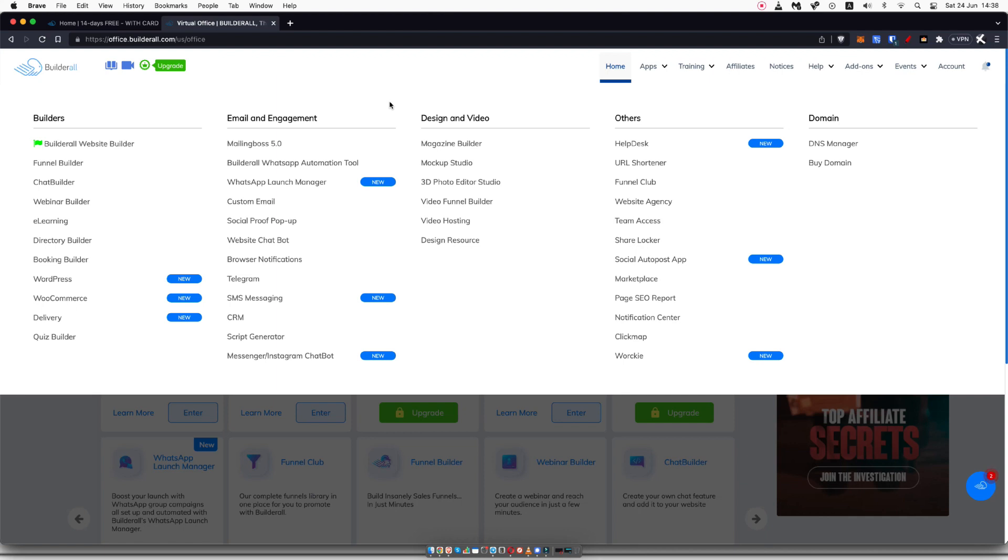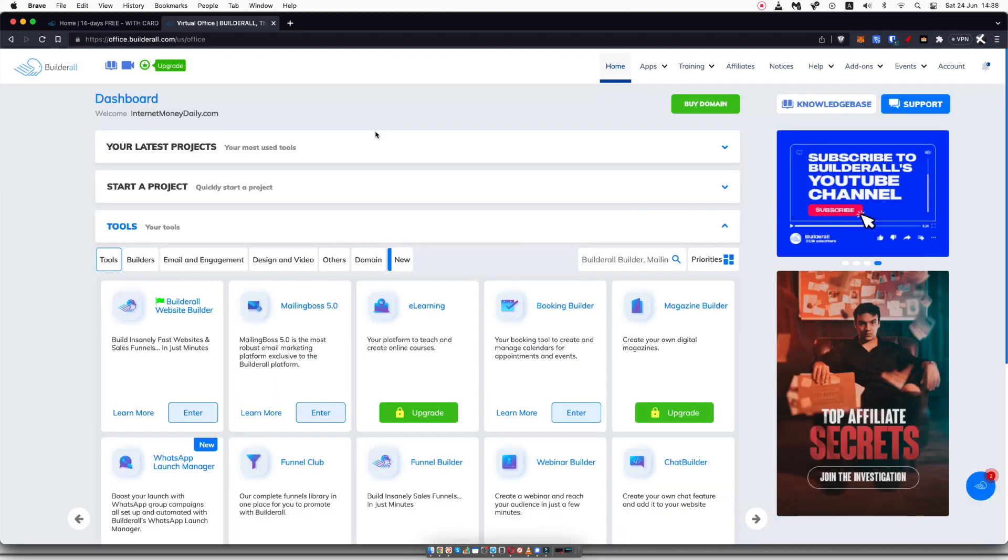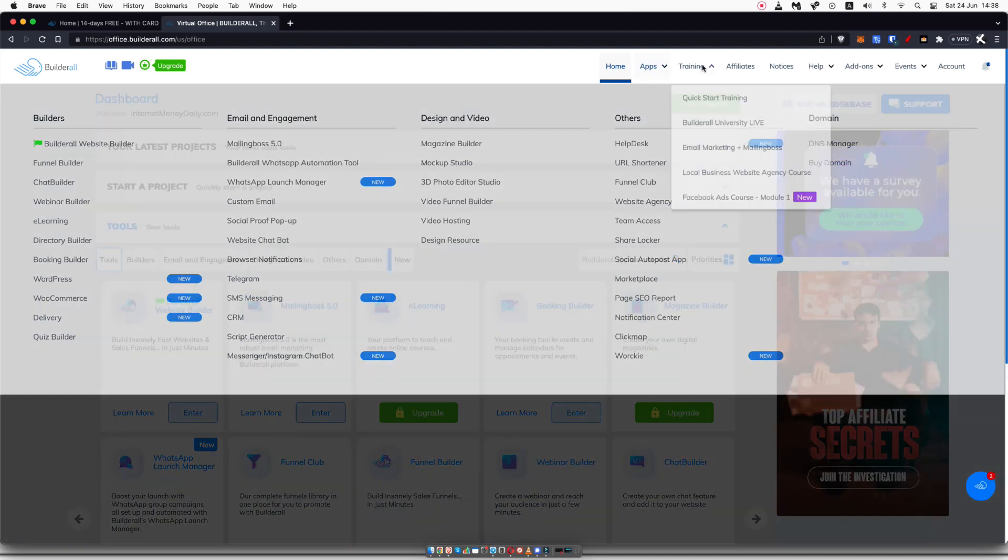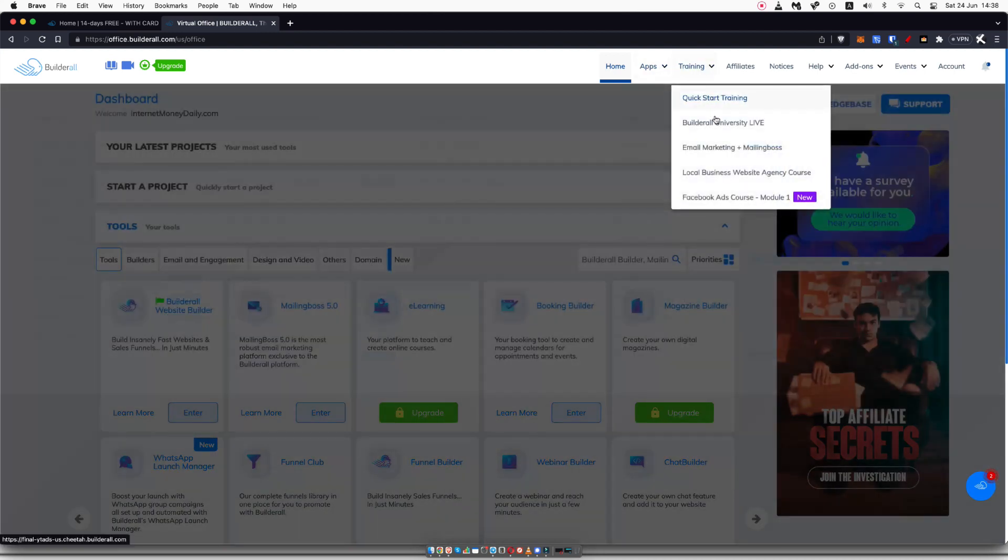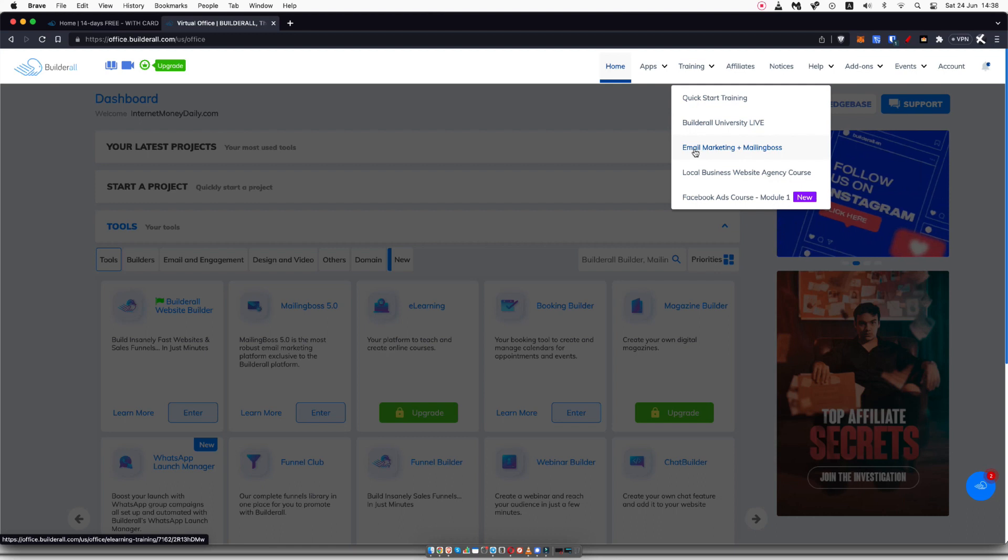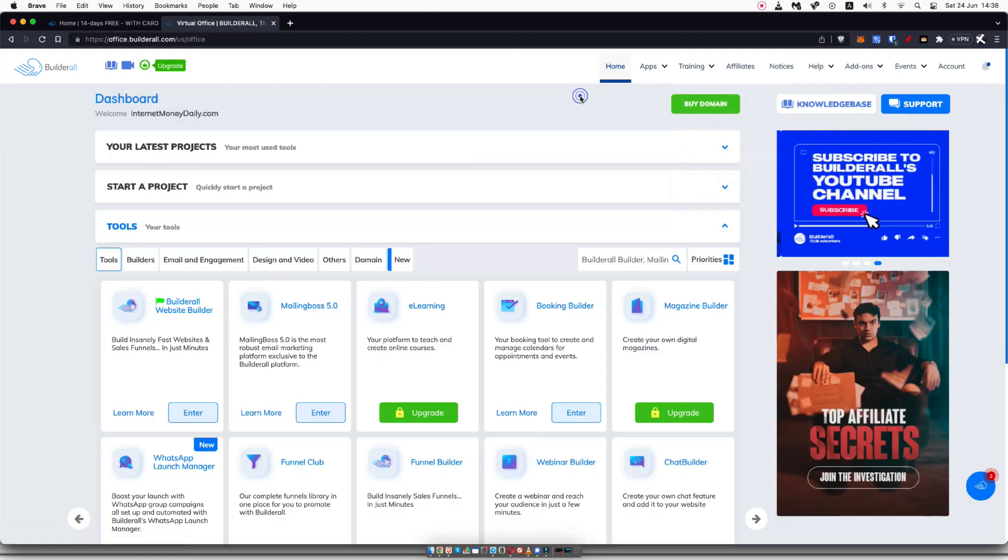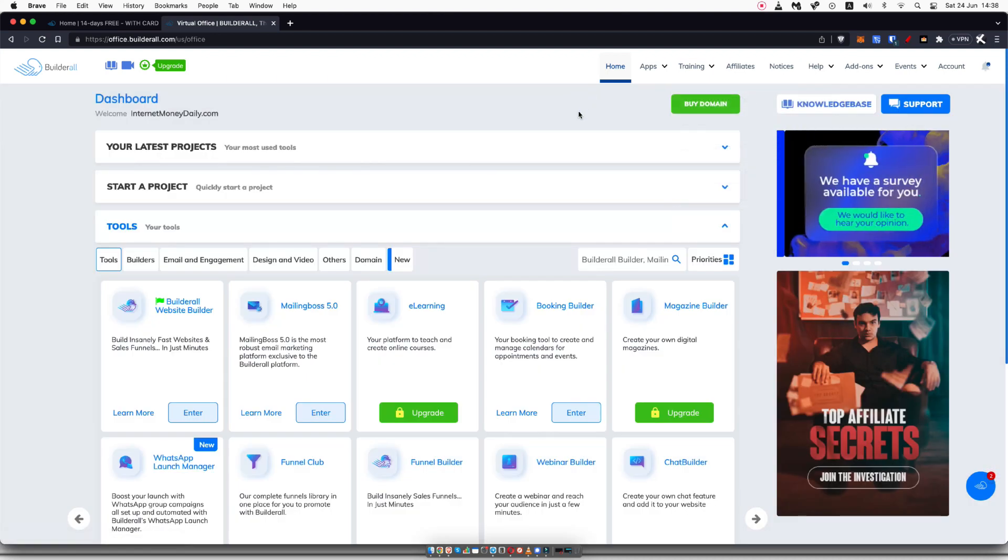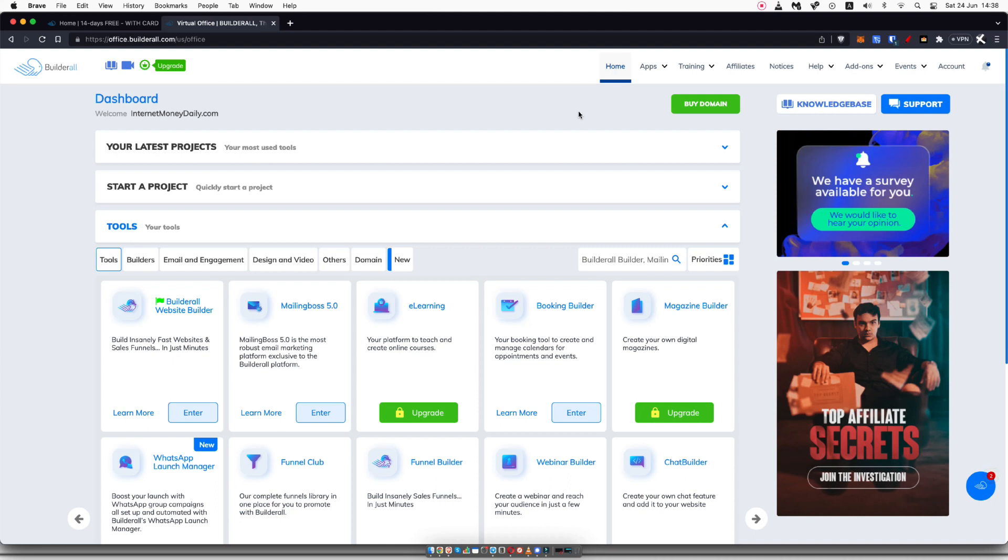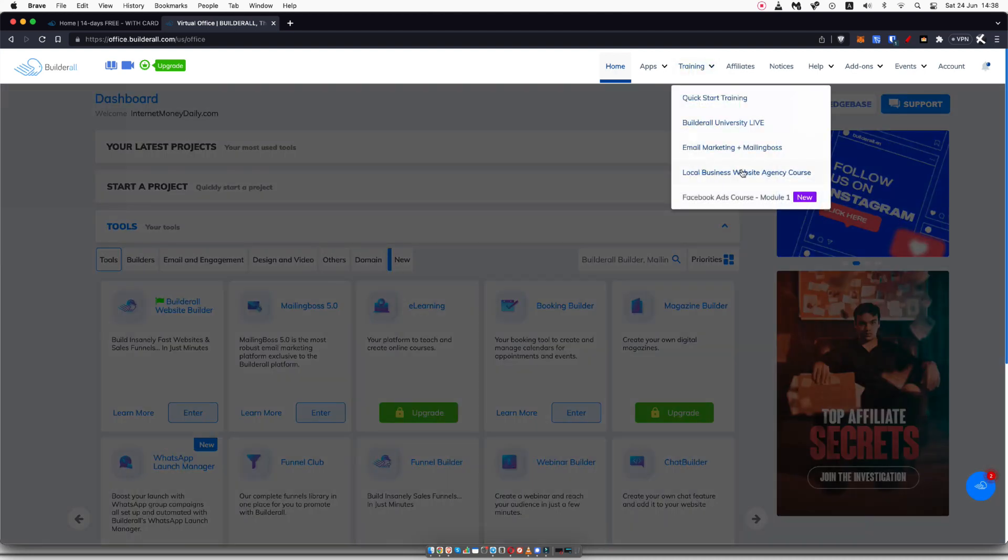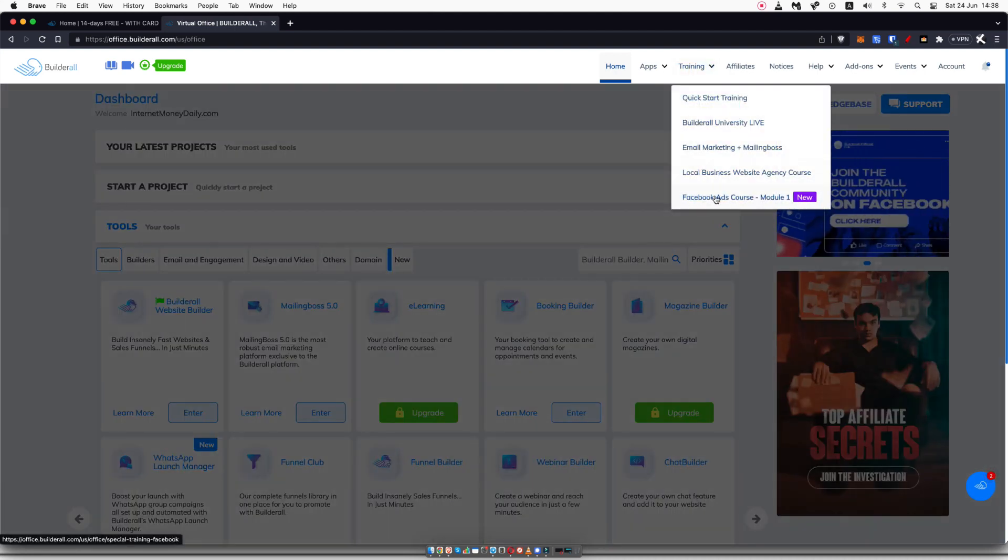Those are the ones that I'm primarily using, but as you can see, there is a plethora of different tools and apps that Builderall has. They also have training on how to do everything, so you can do your email marketing here. They also teach you how to do a web agency course, so that you could use Builderall to sell website building or funnel building to local businesses, and they have a free training on that.